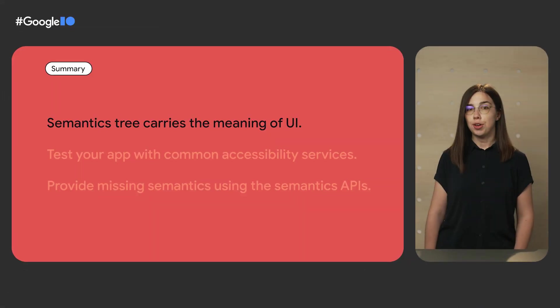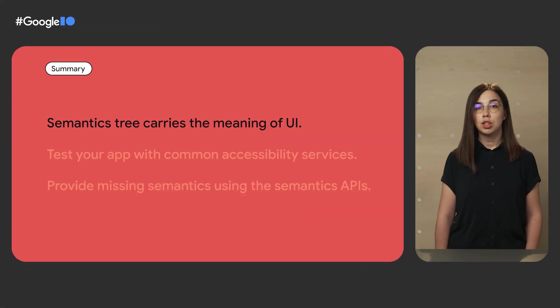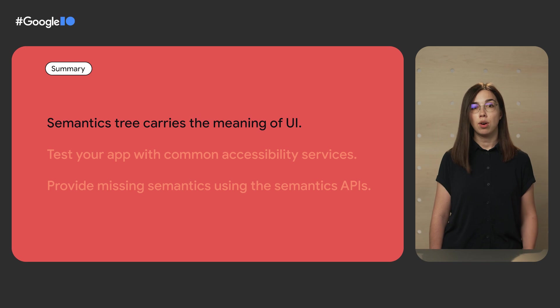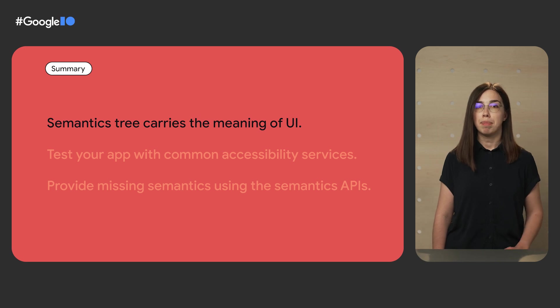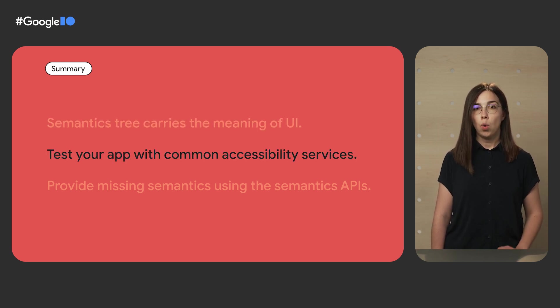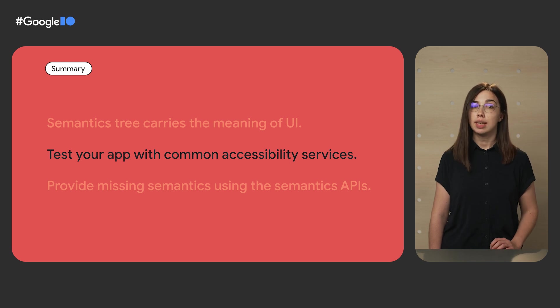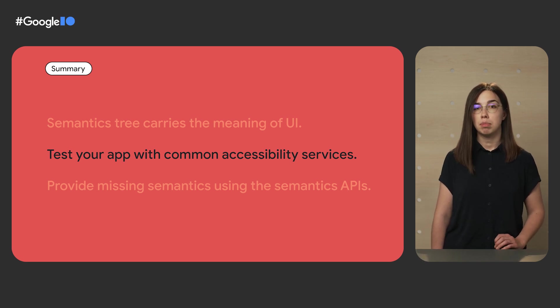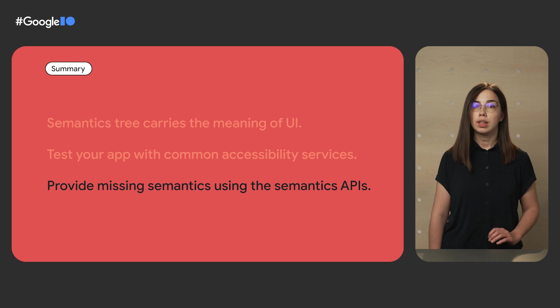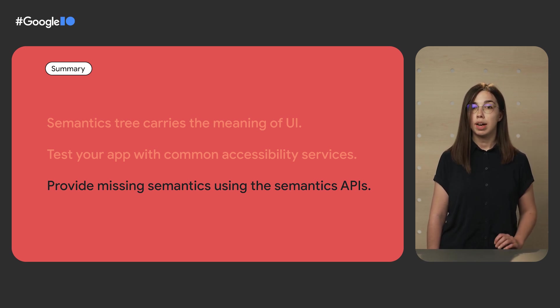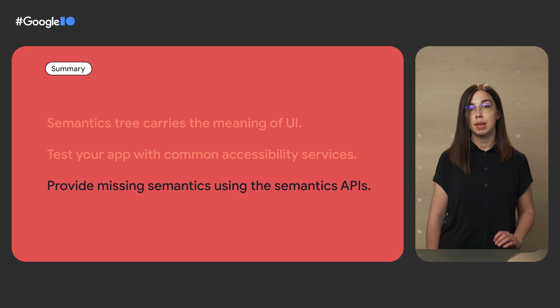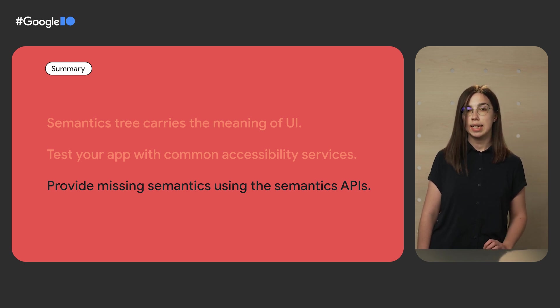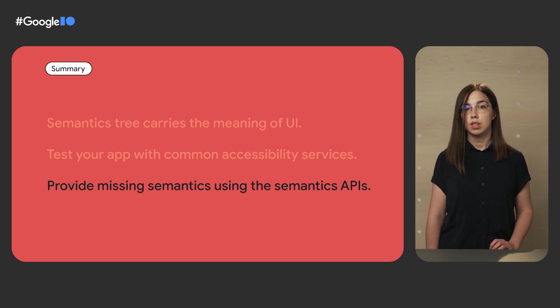To recap, in Compose, in addition to a Layout tree that represents the UI, there exists a parallel tree that carries semantics meaning. When you develop an app, make sure you test it on several commonly used accessibility services. If you encounter any missing semantics information, you can provide it either via the common accessibility APIs available in Compose or by applying techniques discussed in this talk.